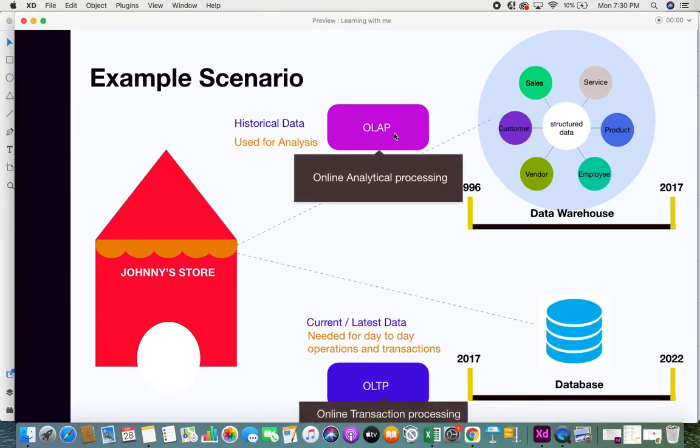OLAP stands for Online Analytical Processing and OLTP stands for Online Transactional Processing. With this in mind and this particular setup, let us understand what are the differences between OLAP and OLTP.